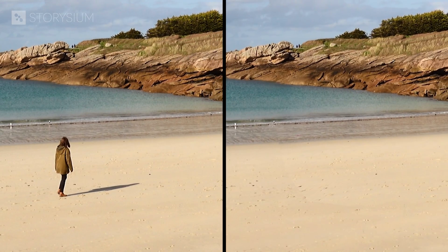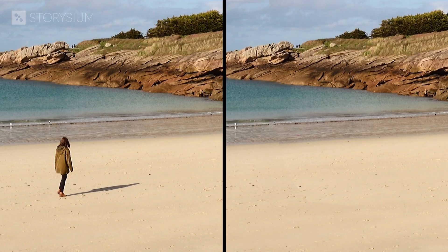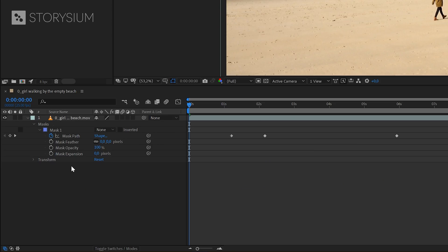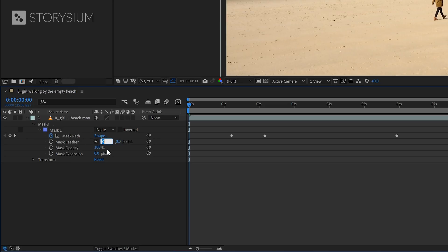One way to improve this is by simply adding mask feather. And to do this, you need to go into the mask properties. You can increase the value for mask feather. Not too much, but something like 25 will give a good result in most scenarios.